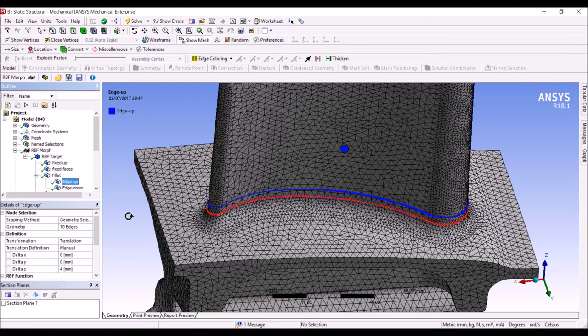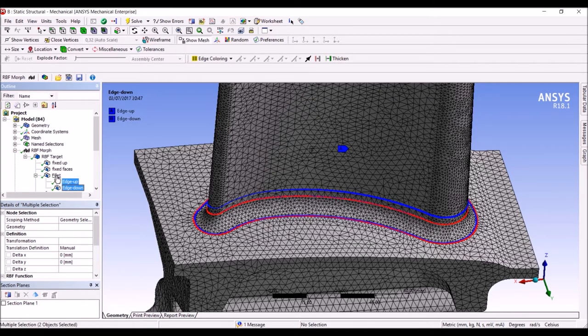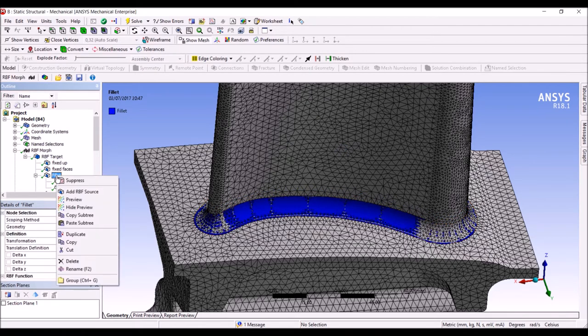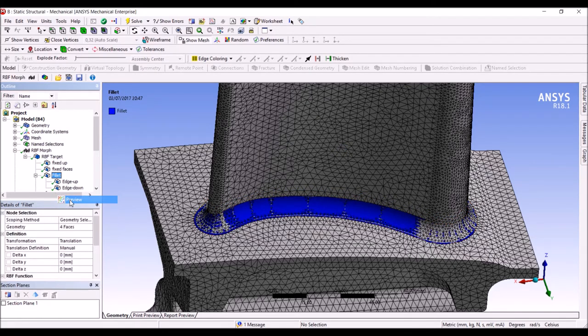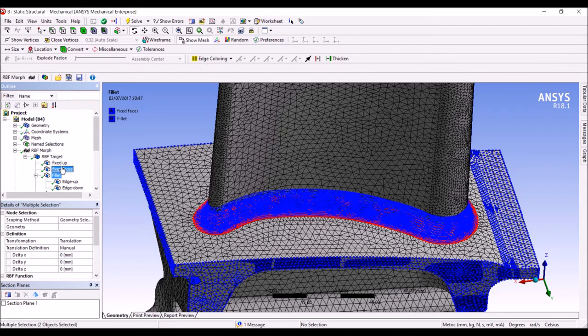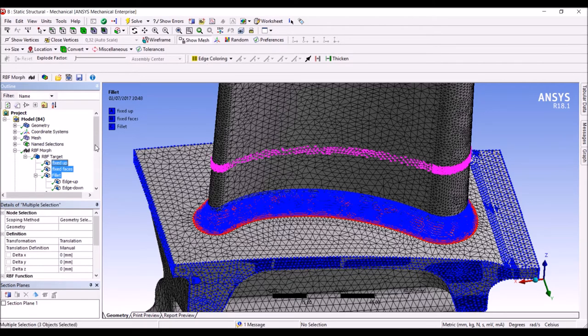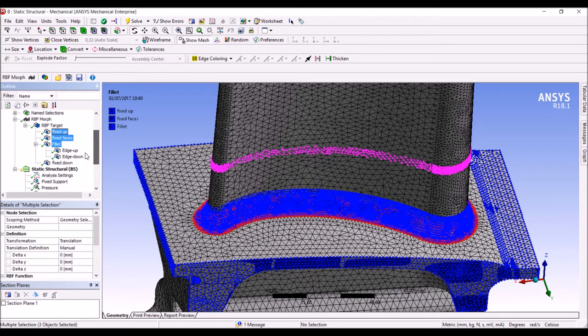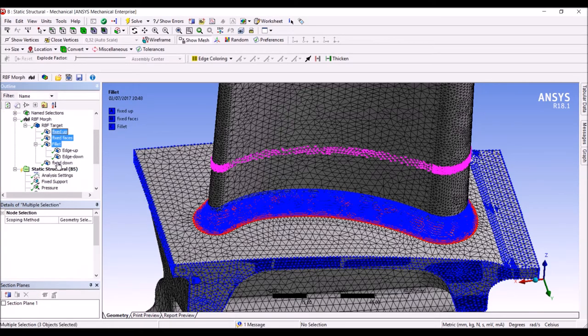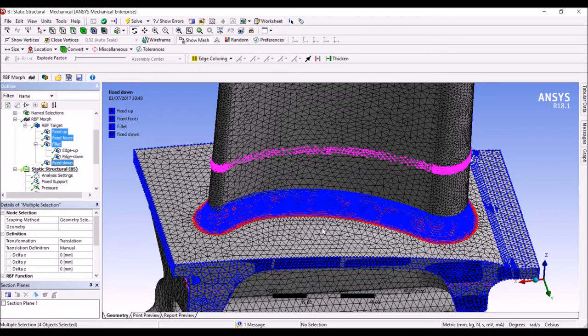The two modifications will be combined and produce an RBF that will be propagated to the fillet. The fillet action on the nodes will be this one. This fillet action plus the fixed face, the fixed up area and the fixed down area will control the morphing domain and propagate the deformation.